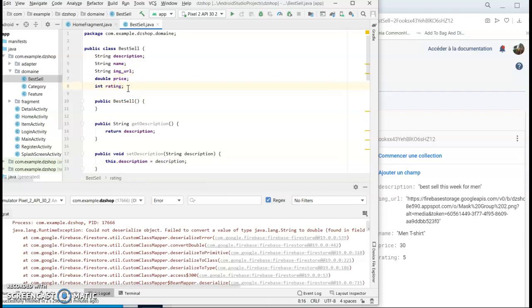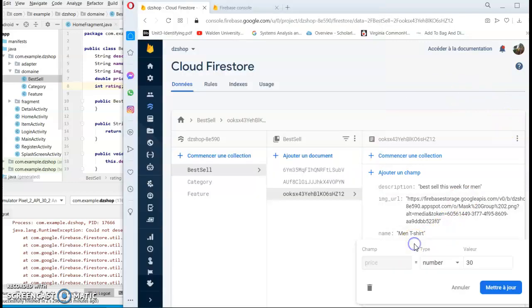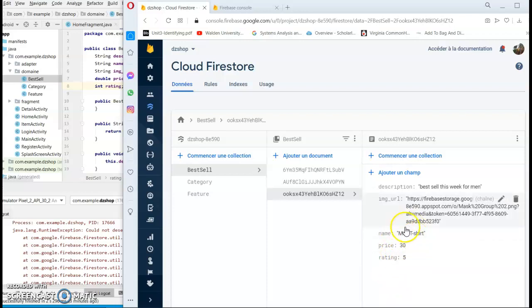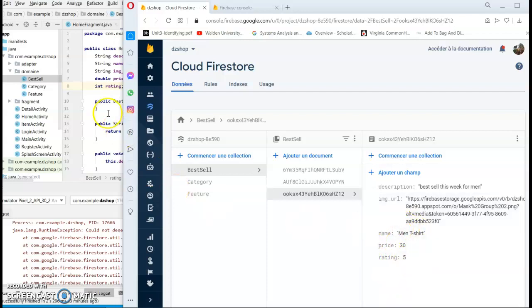But when I tried to get the value from the database, I was getting string. So we definitely need to update the data in the database and make it accurate with the domain or model class.